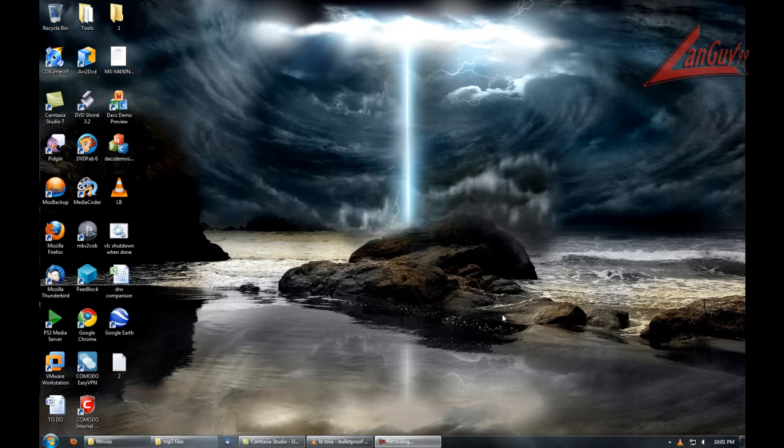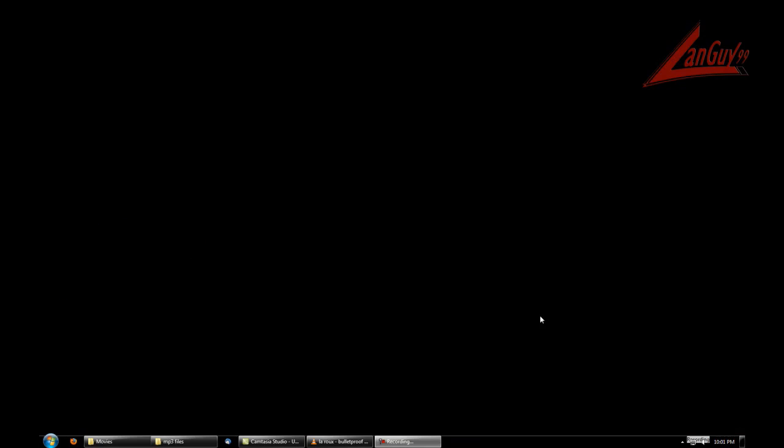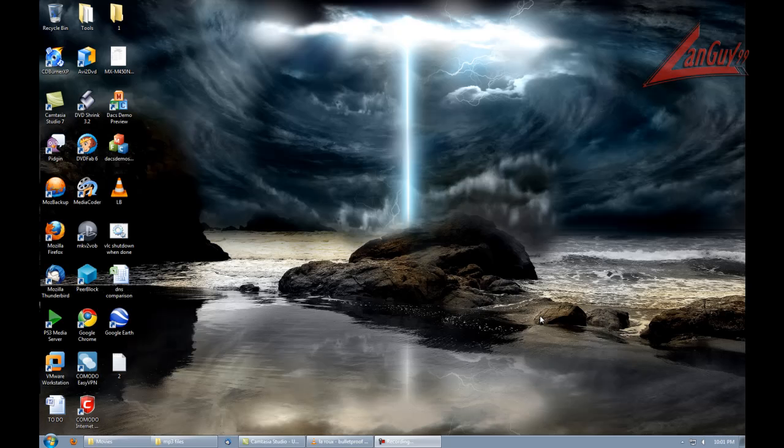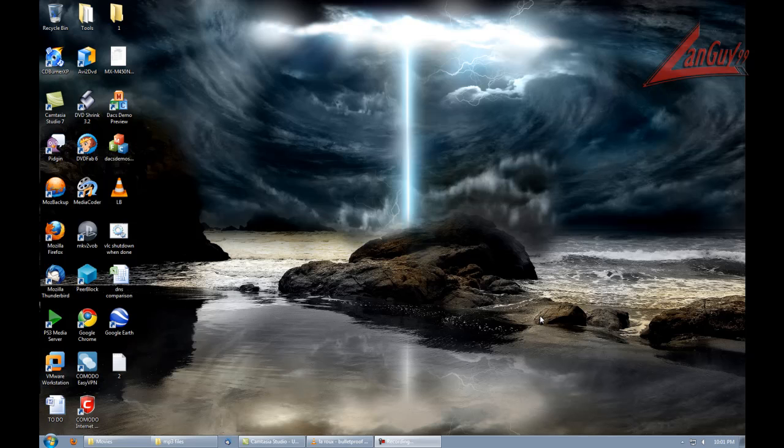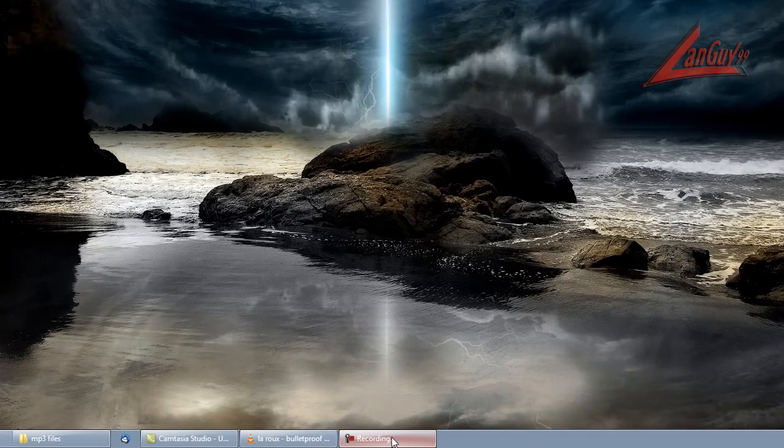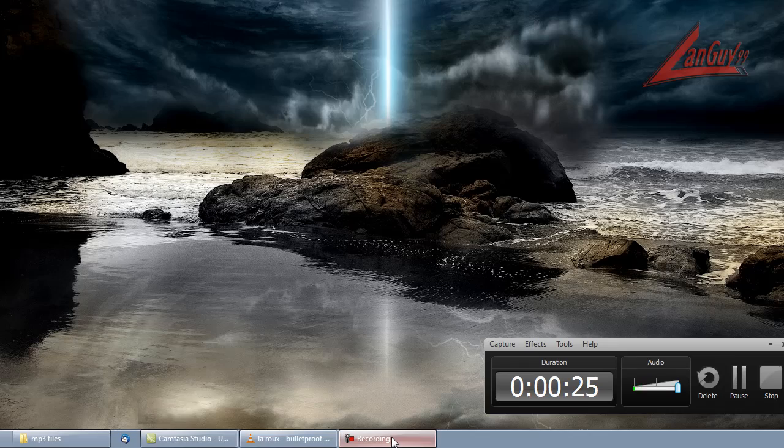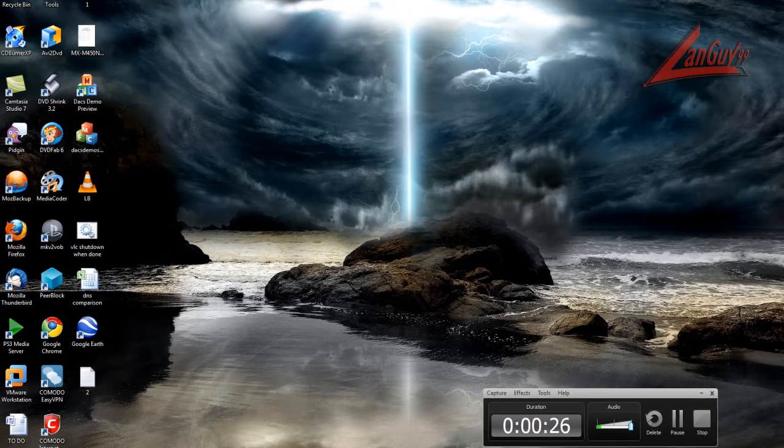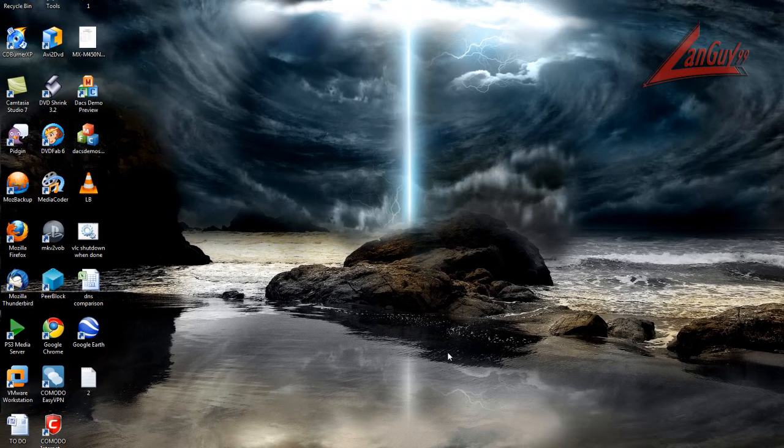Hey everybody, welcome to another video. Today it's going to be a little bit different. Number one, you're actually seeing my real desktop. This video is going to be a little bit different. I'm going to show you guys how I clean and take care of my computer.